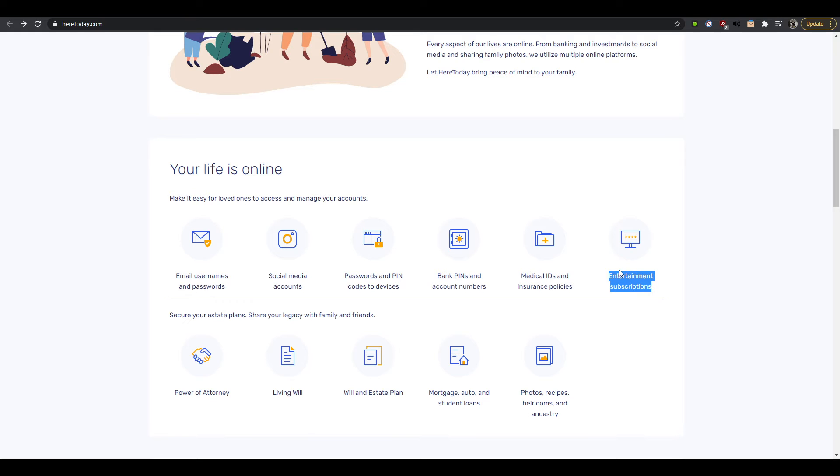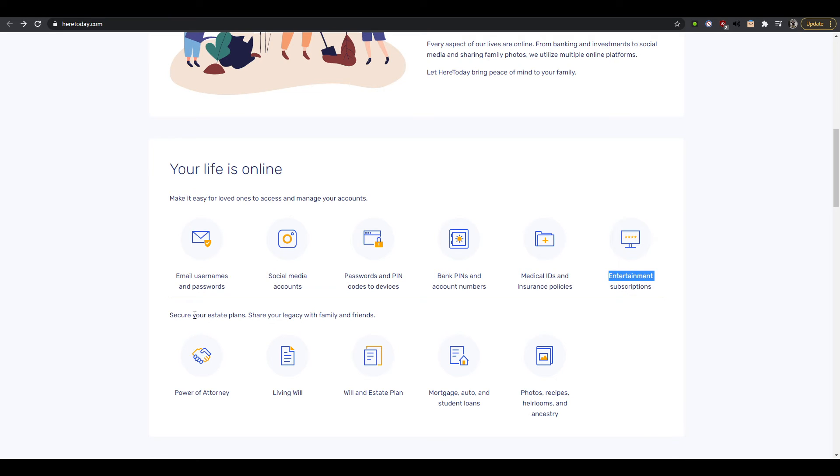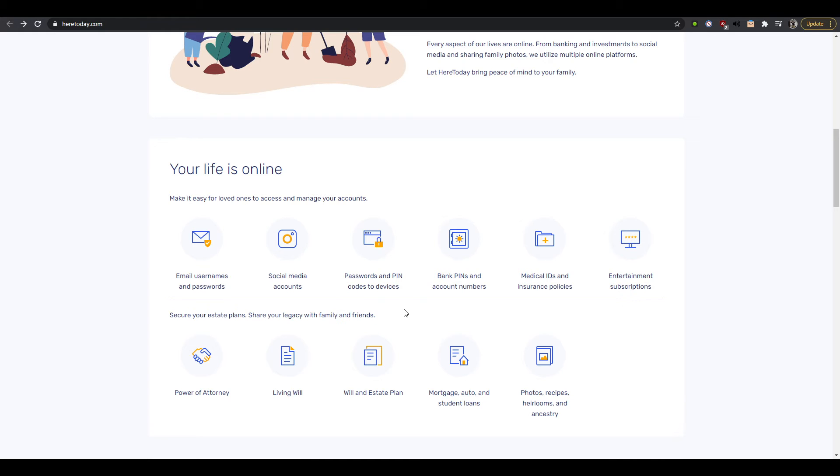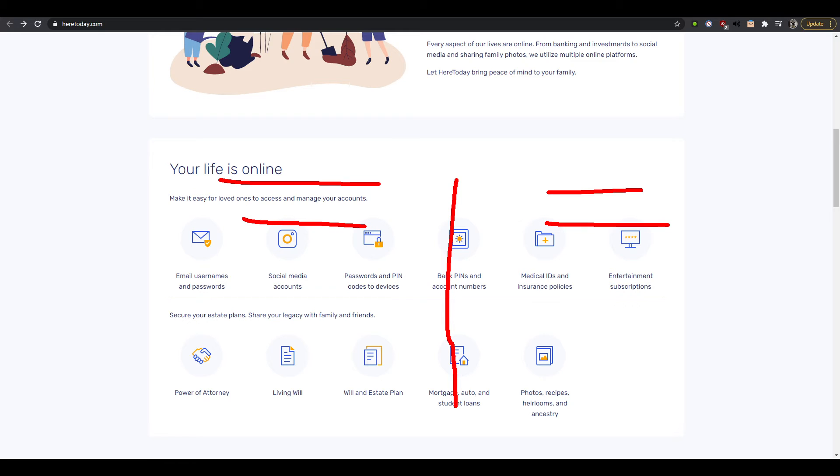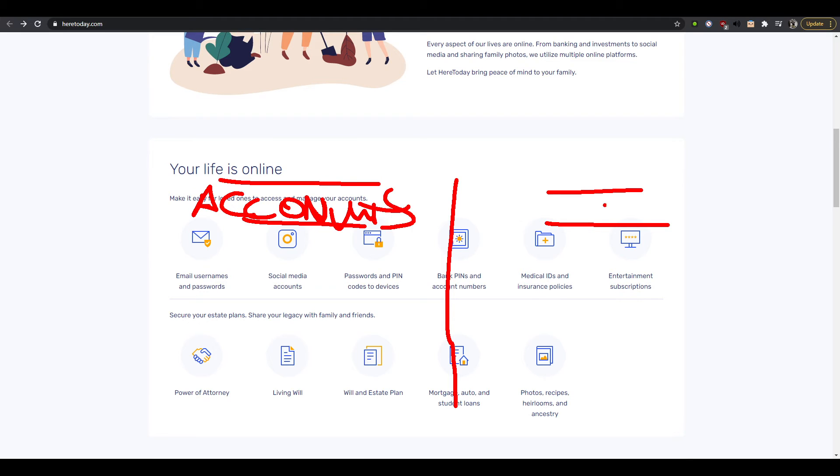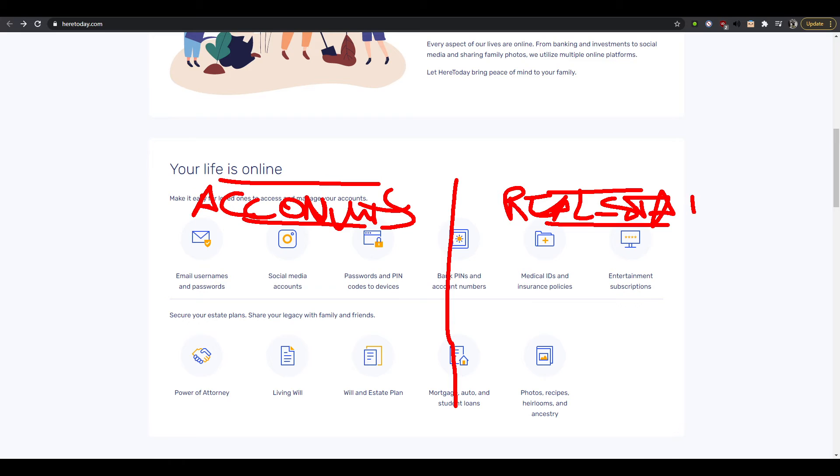To share entertainment subscriptions, but I can understand how some people might want to cancel them once I pass, so that makes sense. And then here secure your estate plans, share your legacy with family and friends. So from a design perspective, I feel like this should instead be like a left and right kind of thing. Like on one side you have your accounts and then, whoop I can't spell for anything today, accounts, and from this is real estate right or like physical goods or whatever.